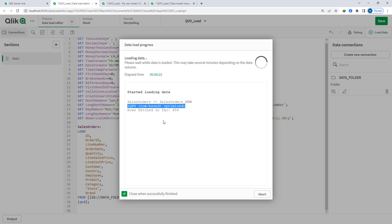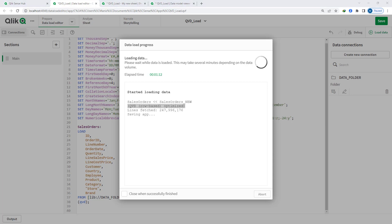Right now only row-based optimized QVD load exists in Qlik, but I haven't heard about column-based optimized load. In future we might see it, but right now it is only row-based optimized QVD load. You can see the QVD is getting loaded as an optimized load. We have 247 million records and it loaded in around 1 minute.